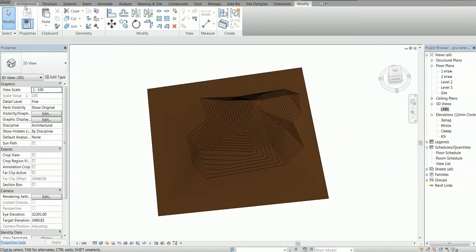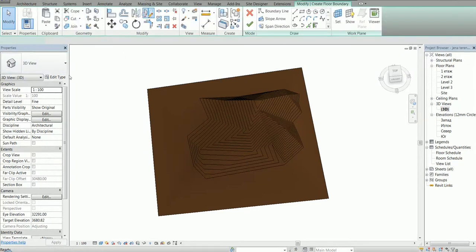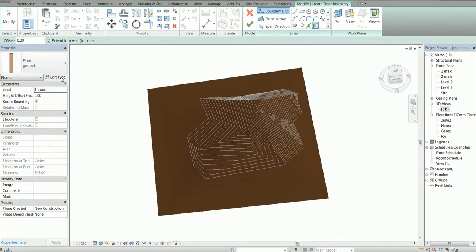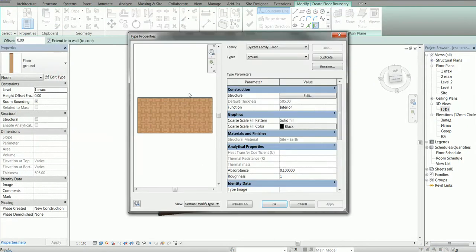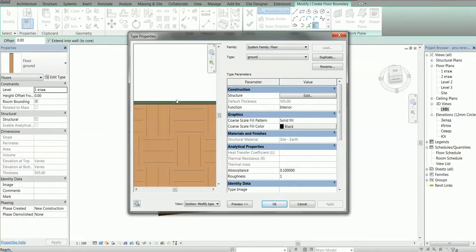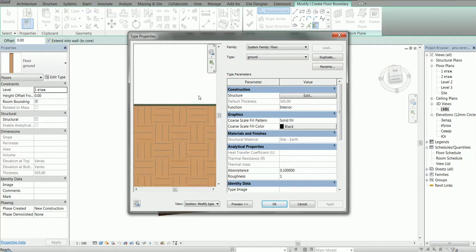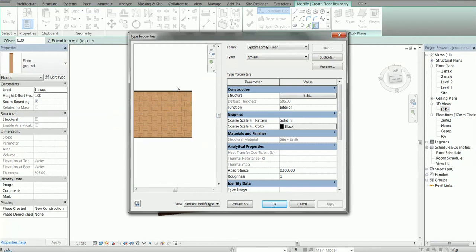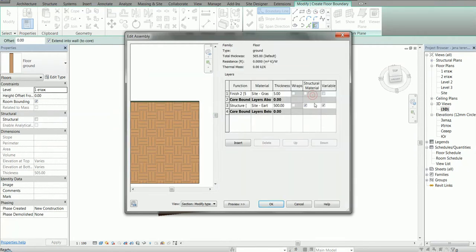This floor has two layers. I'm going to show you right now. Edit type. The top layer, which is with constant thickness and a grass material, and the bottom layer, which is with variable thickness and the earth material.